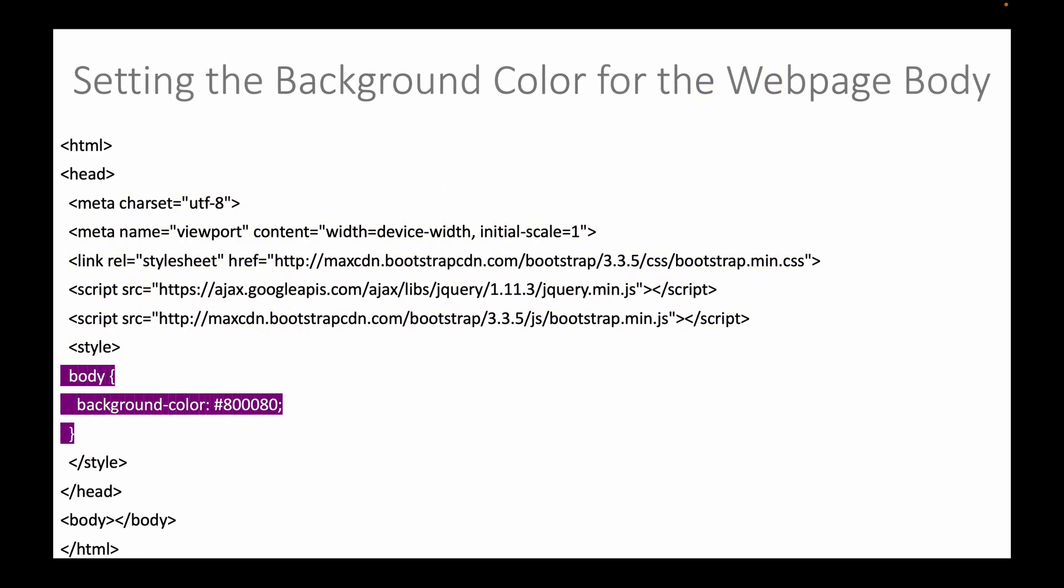We will now set the background color for the web page body. Our choice for this web page is violet. We have already discussed hex colors in a previous video.